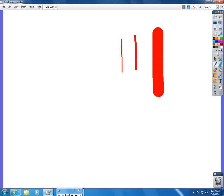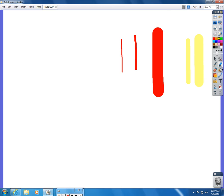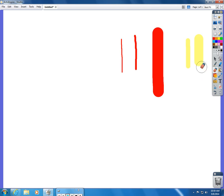The highlighter works the exact same way. The only difference is that the highlighter makes translucent marks that you can see through. And then the eraser will erase any annotation mark that you have on your page.